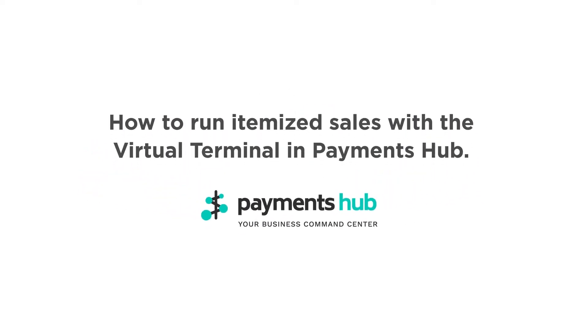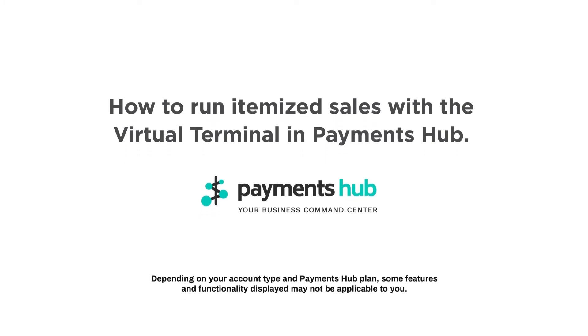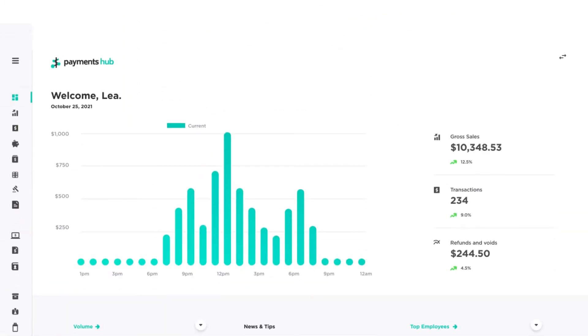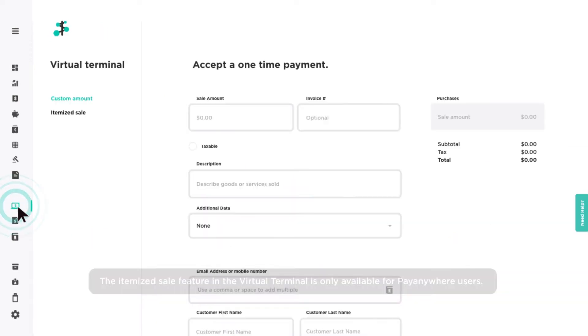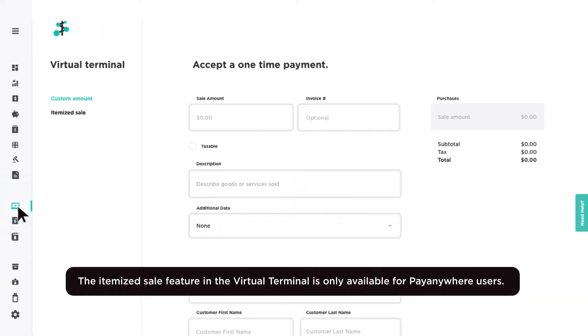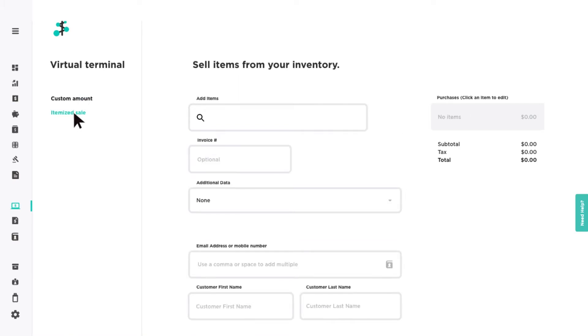How to run itemized sales with the virtual terminal in Payments Hub. The virtual terminal allows you to create itemized sales with your inventory for online payments. To start, select the itemized sale option and use the search bar to find items.